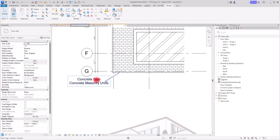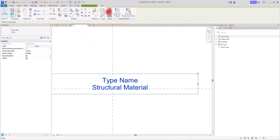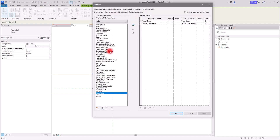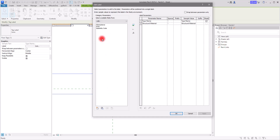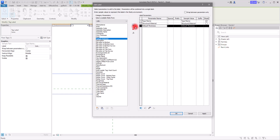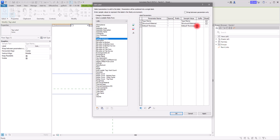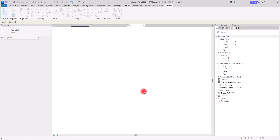Then I'm going to go to the tag section again and go to Edit Label. The other thing I want to add is the thickness. We have Core Thickness, which shows the thickness of the main material in the core boundary, or if you want the overall thickness you can use Default Thickness. I'll add it in another row. If you want a suffix or prefix you can add them — I'll add a space and then 'mm'.